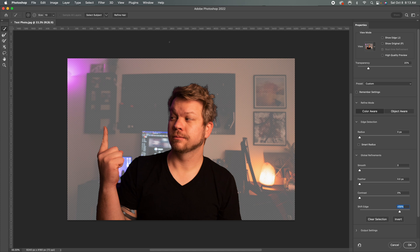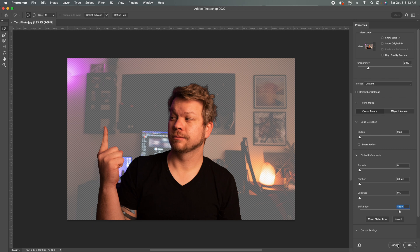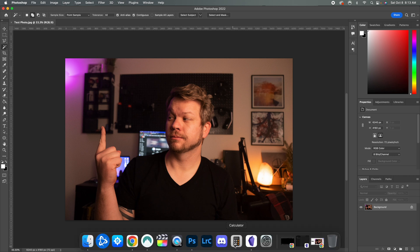Now we could click on the refine hair tool and try to get in there and make that a little bit better. But overall, the amount of time it's taken me to actually go and fine tune these things is not very ideal.